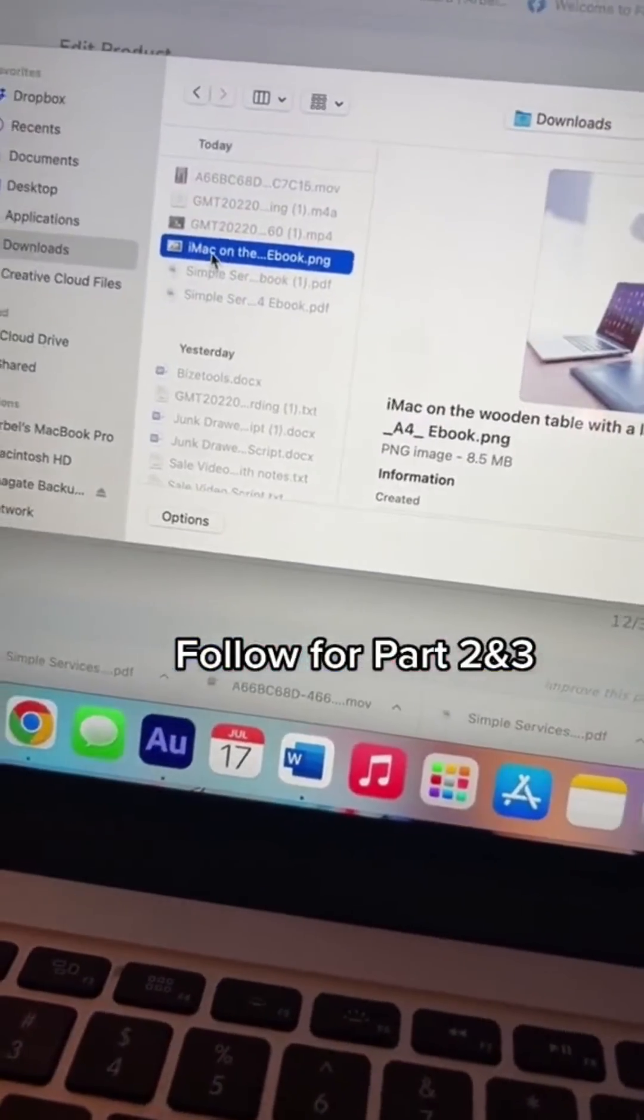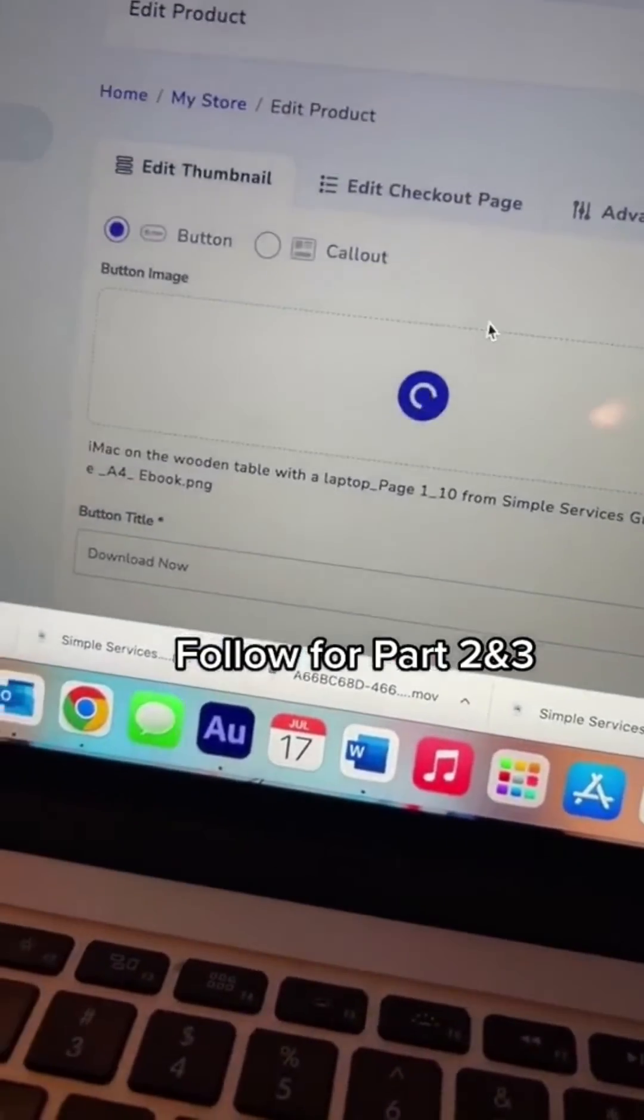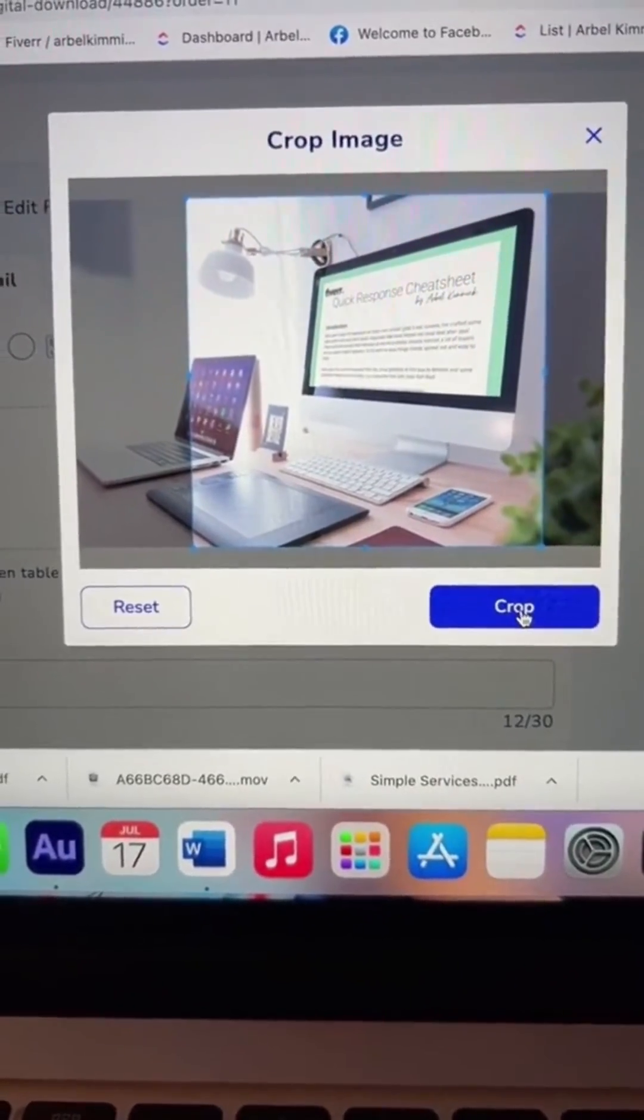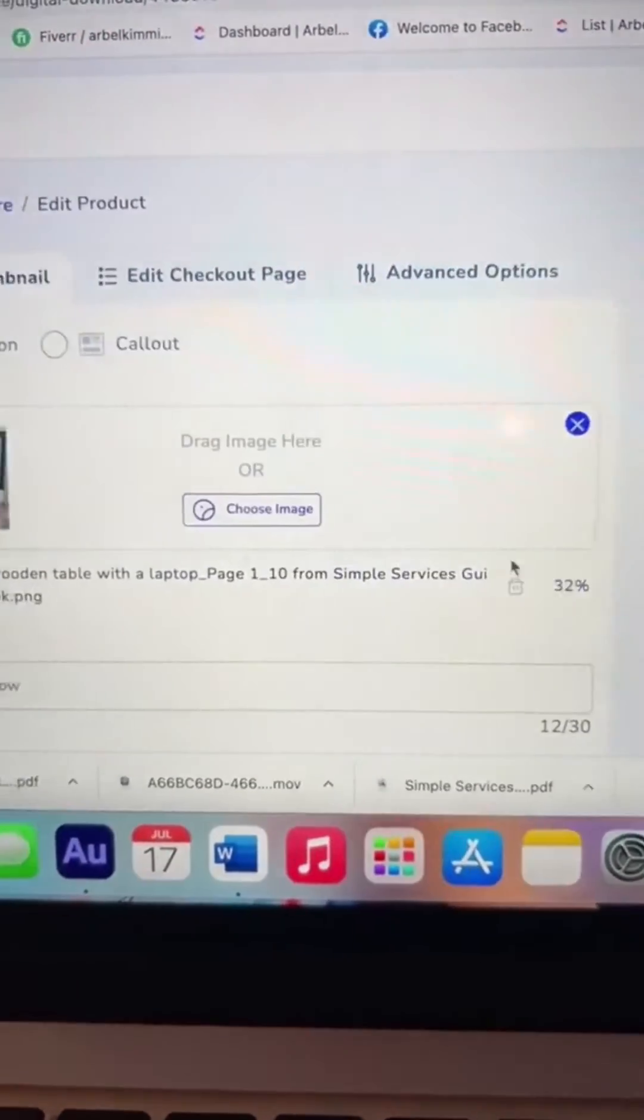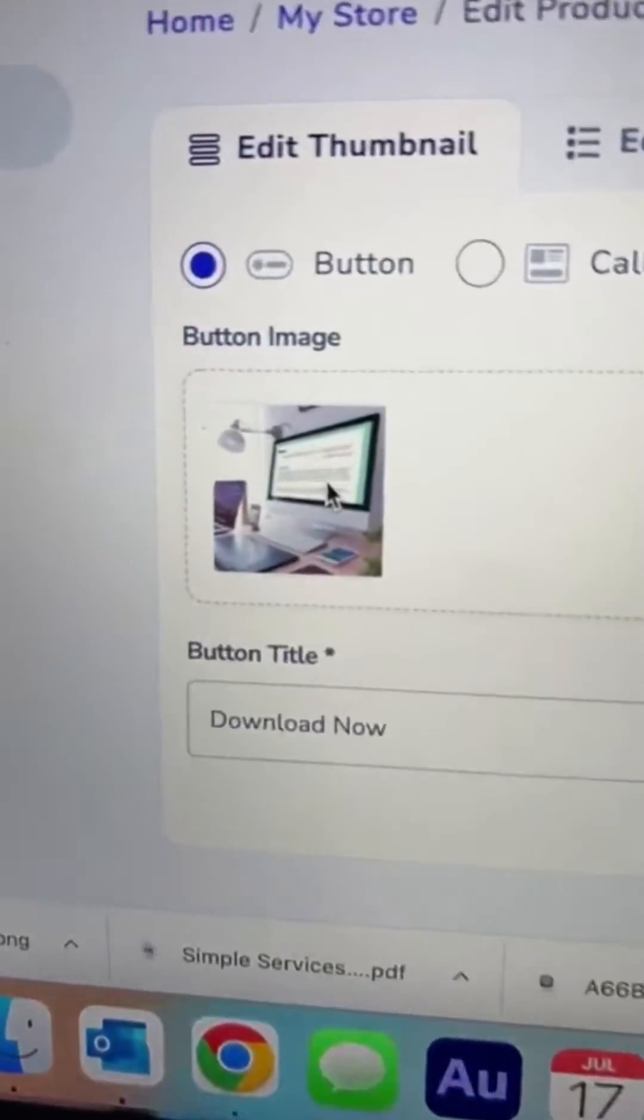Now I'm going to pick it out since I already downloaded it. Now go ahead and crop it, click crop. And look how good that looks.